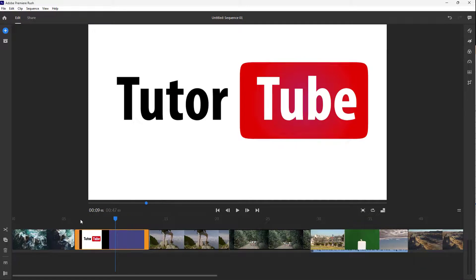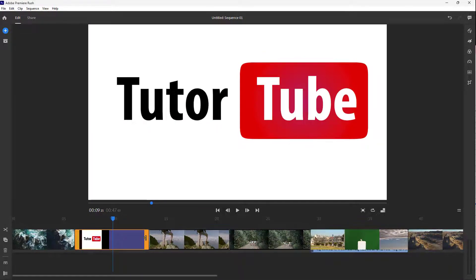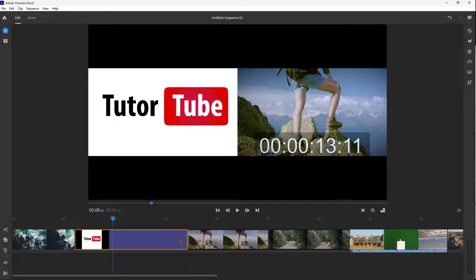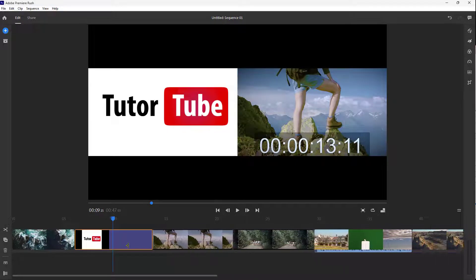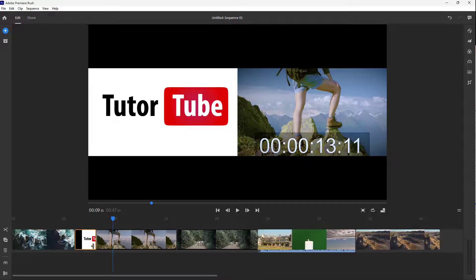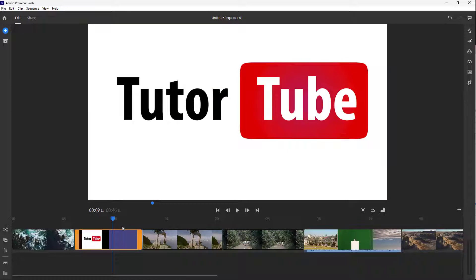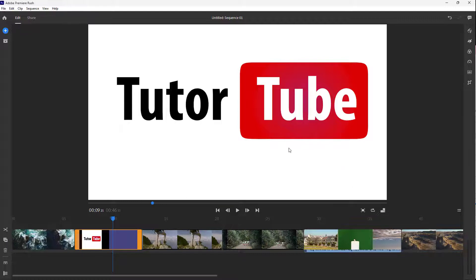You can see that we can really control this image. You can pull this out to increase the length or push it in to decrease the length of the image, and that is how you import images inside of Premiere Rush.